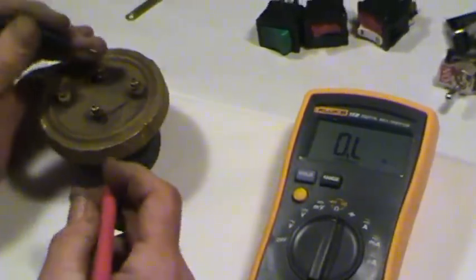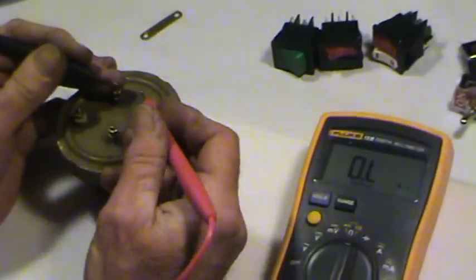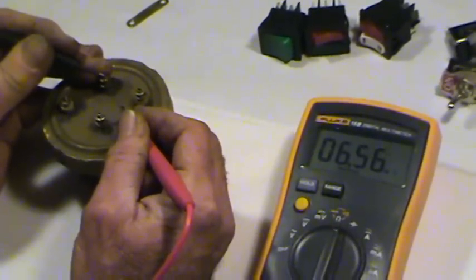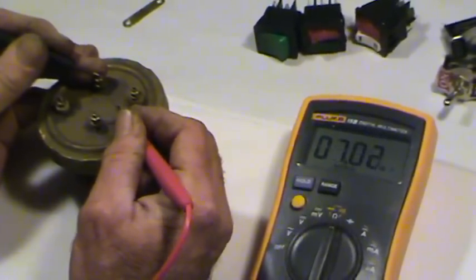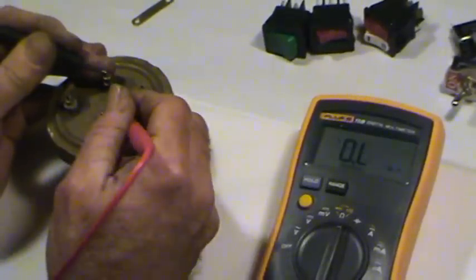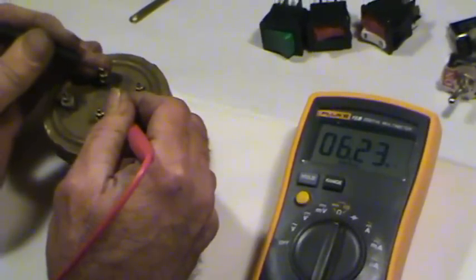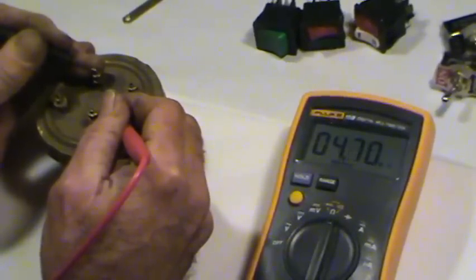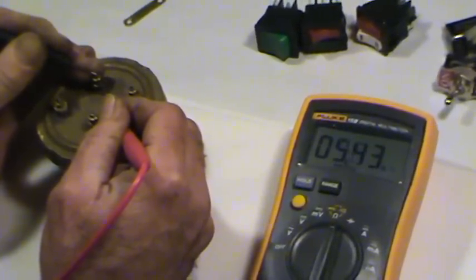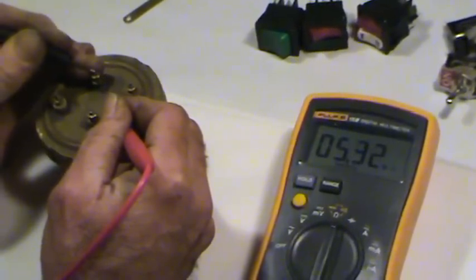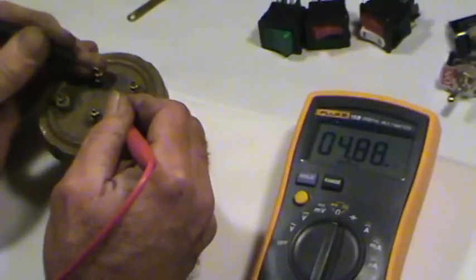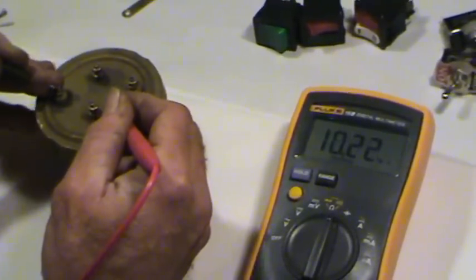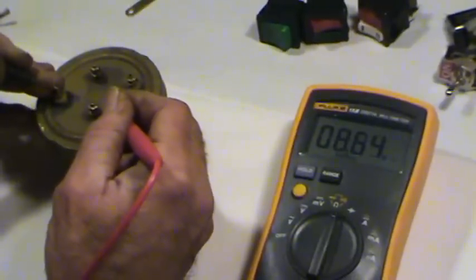Now, another thing you can do is check to make sure that the element's not shorted, which we're going from the post of the terminal to the body. That's not a good sign. What should it read? It should read no continuity at all. There should be no current at all going between these points.